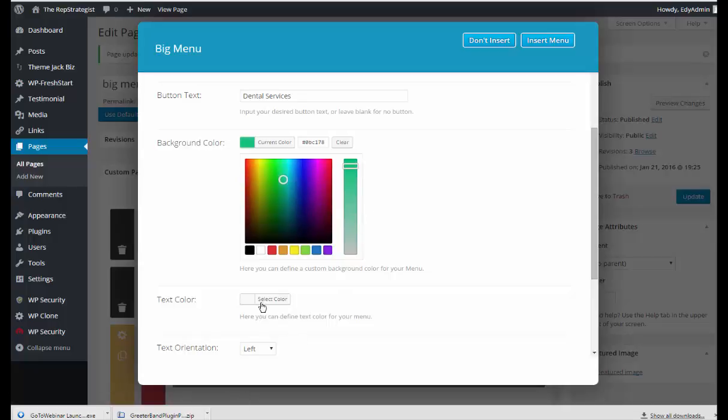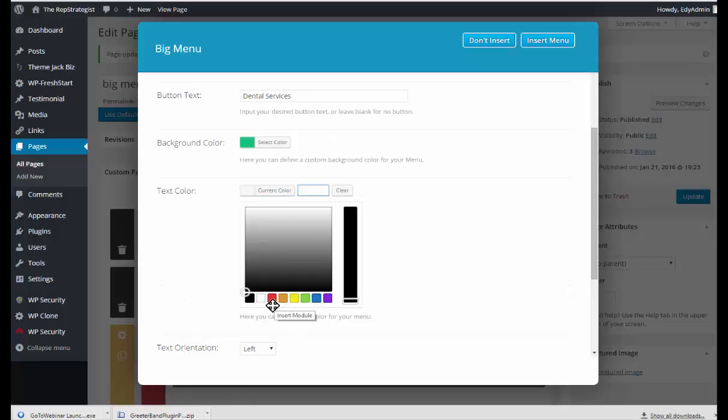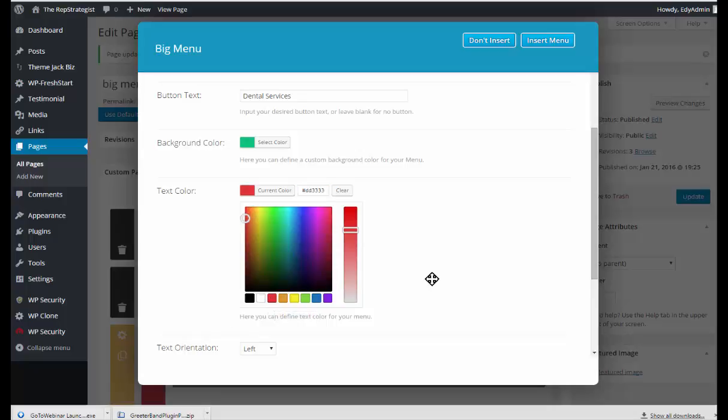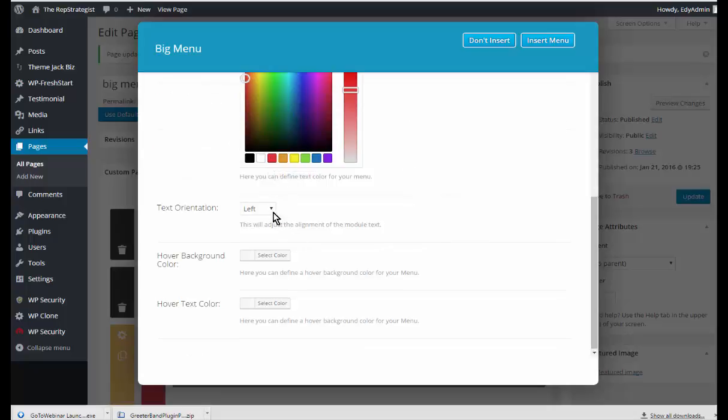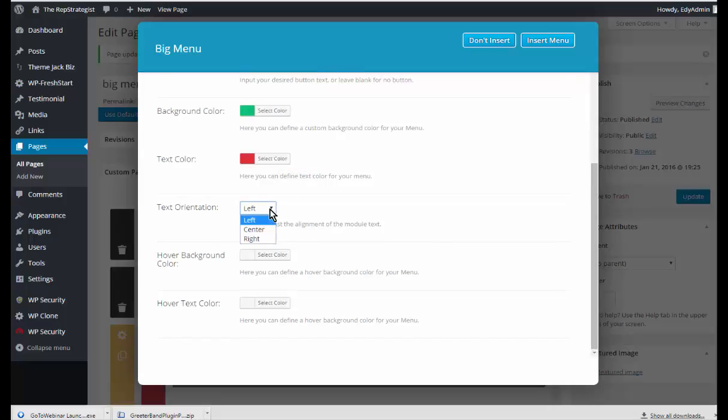Make it a little darker. The text color, let's set red. And the text orientation, I want it centered.